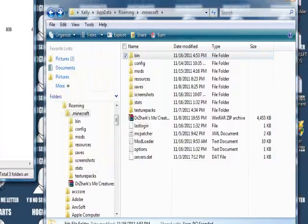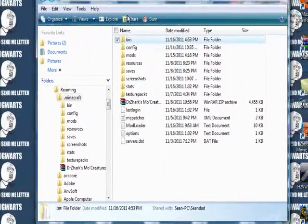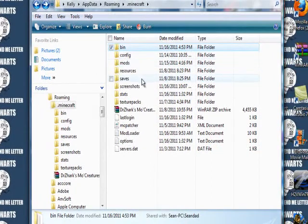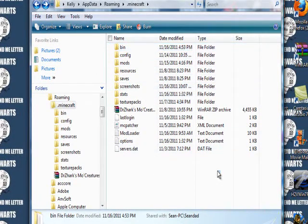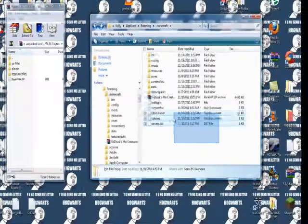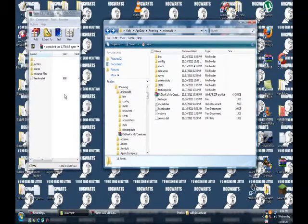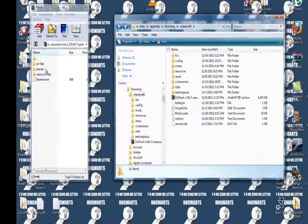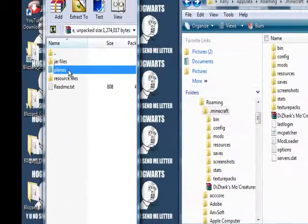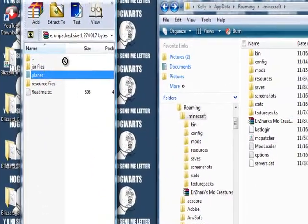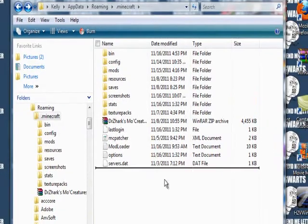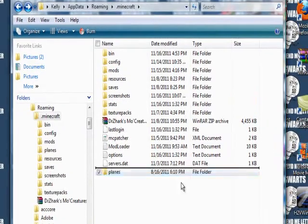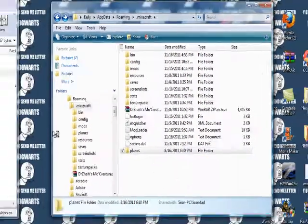It'll look something like this. Have bin, config, mods, resources, save, screenshots, stats, texture packs, and whatever else you have in there. It varies. Now just grab your planes file from the planes mod folder and just drag the planes into your .minecraft.